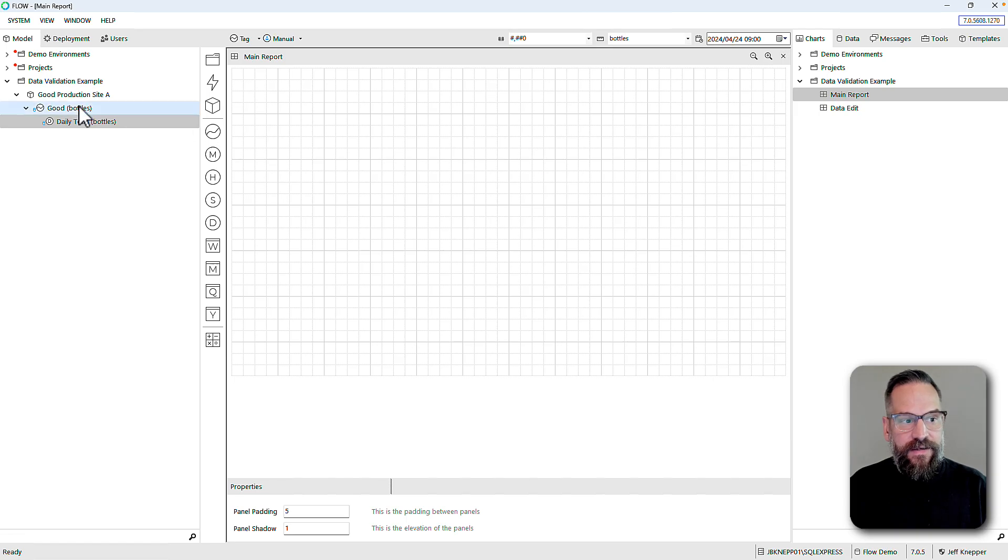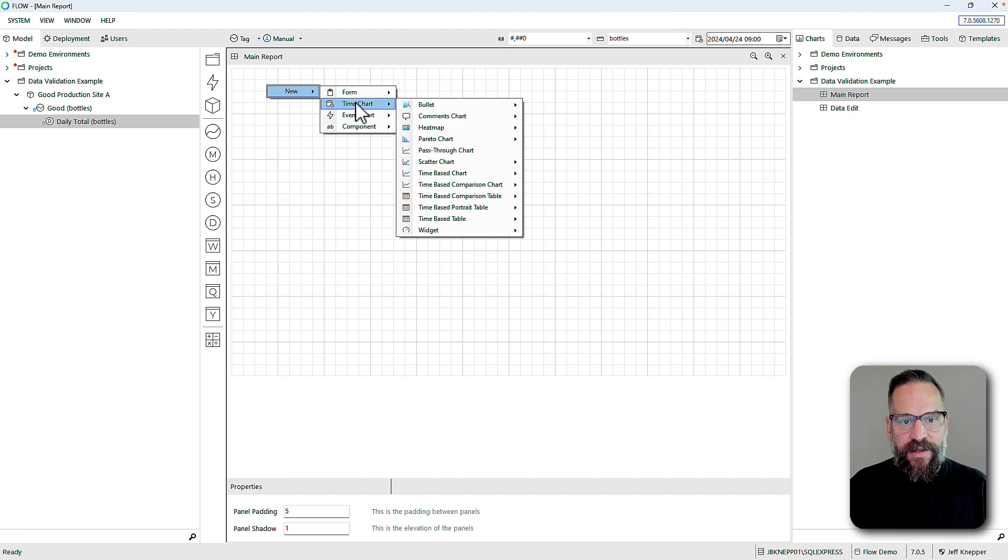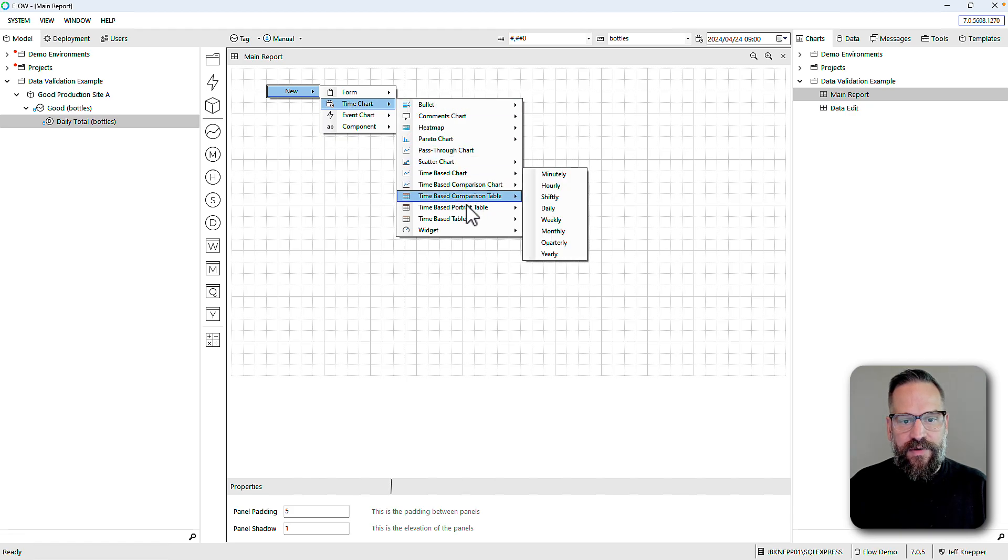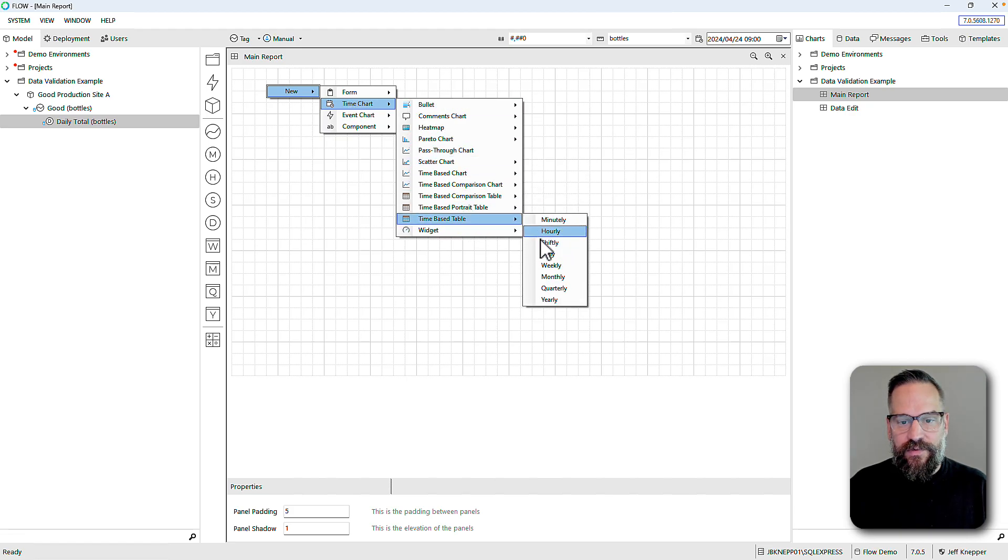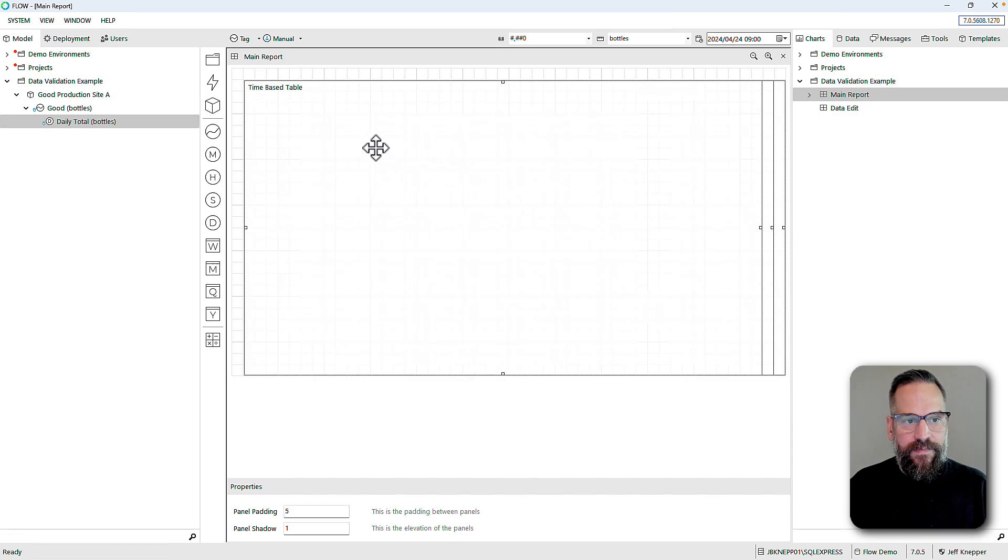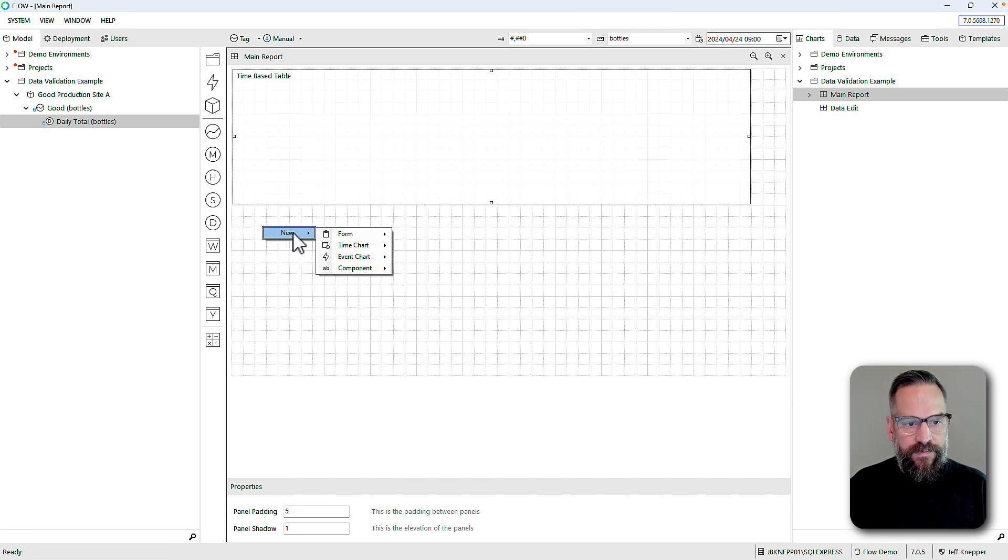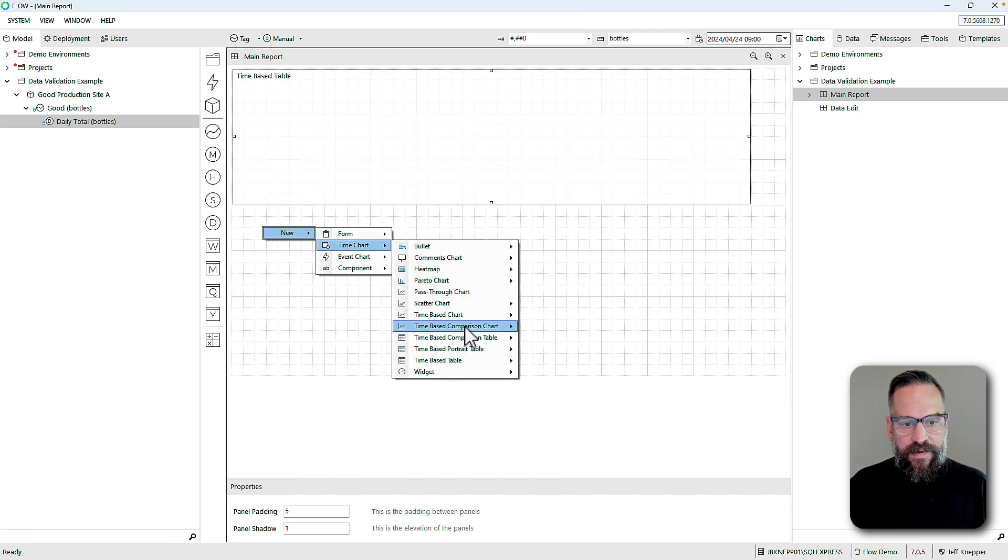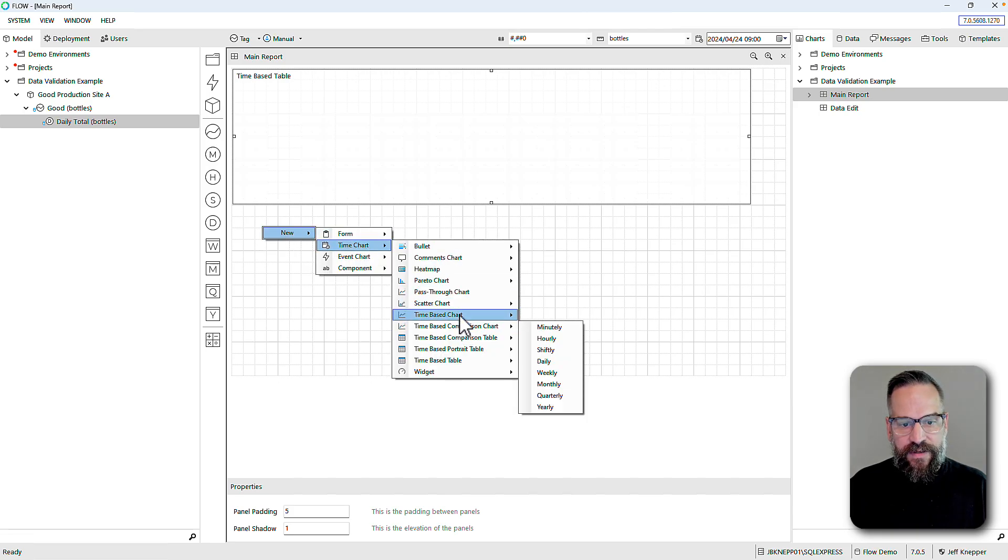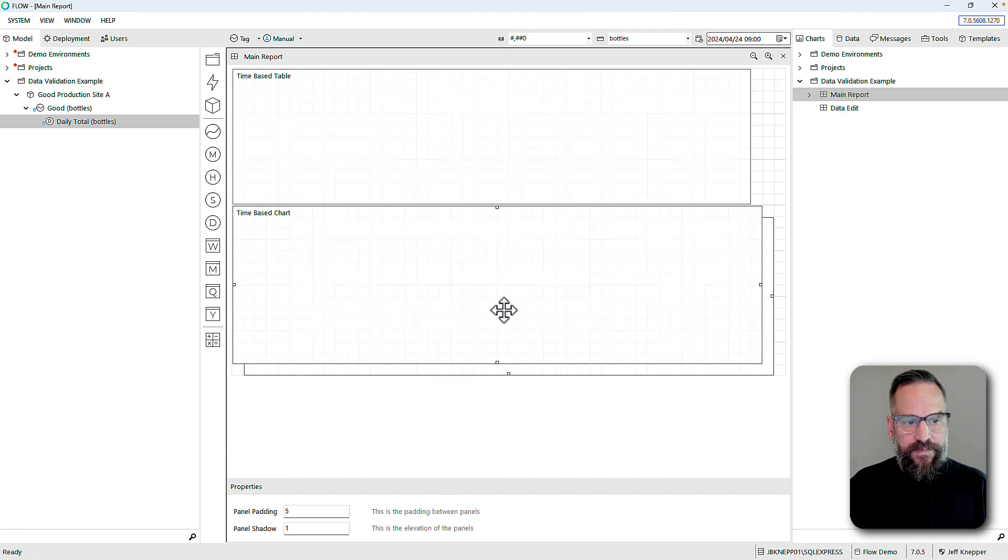Let's do a dashboard, this will be my main report, and I'm also going to have a dashboard that is my data edit. On my main report I want to display this information. We'll do two things: a daily table and a time-based chart that's daily as well.